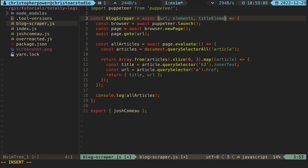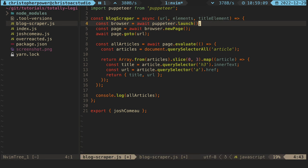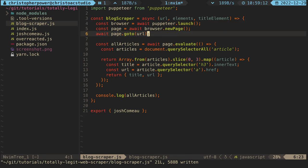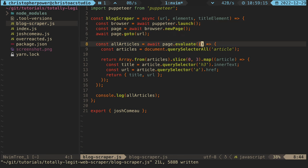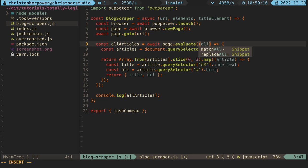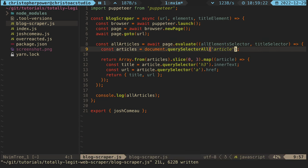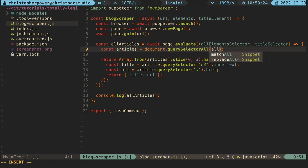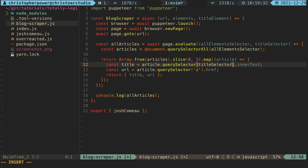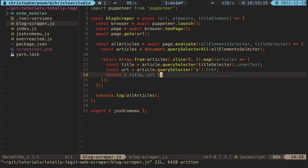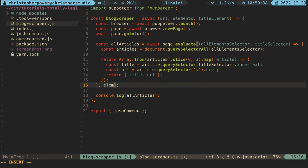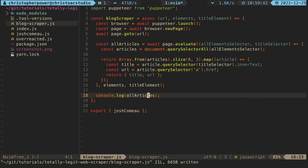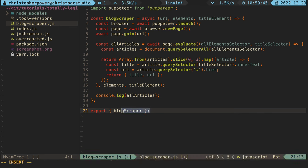This is the h3 tag in both of these blogs. Now we can just modify some of our code to take in some arguments. We want to take in the all elements selector argument and the title selector argument. And we go through our code. We replace some variables with these new arguments and the page.evaluate function takes arguments as a second argument. So what we can do is put our new values that we want to search the page for as those arguments.